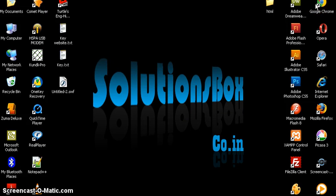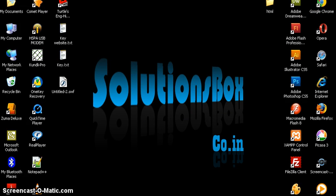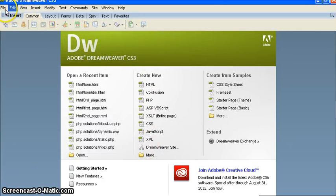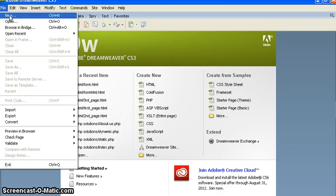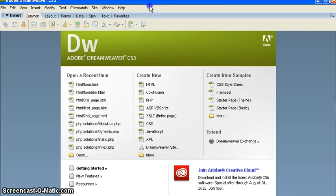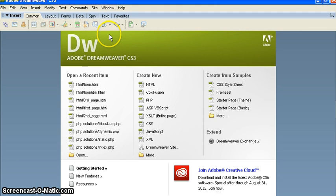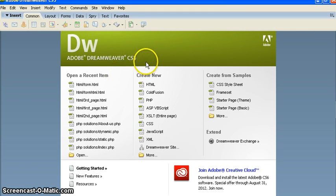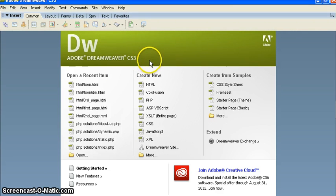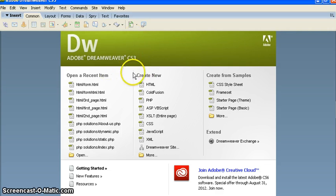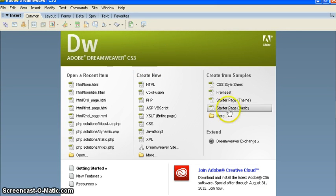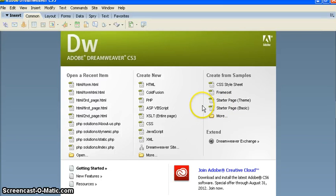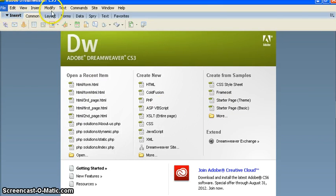Good day people, my name is Sandeep from solutionsbox.co.in and this is my first tutorial on CSS website. Today we will learn how to create a CSS website. For that you should have Dreamweaver or you can use notepad. I am using Dreamweaver CS3 right now, CS6 has come.